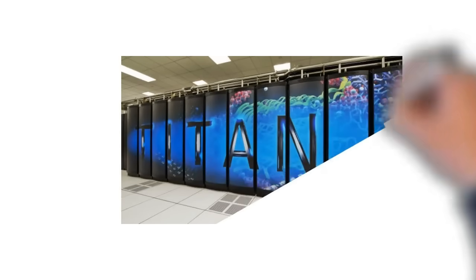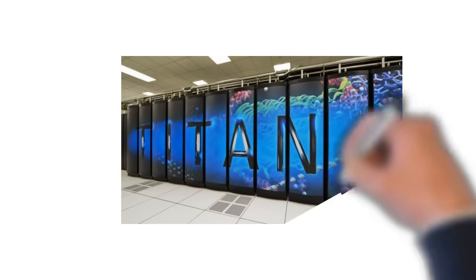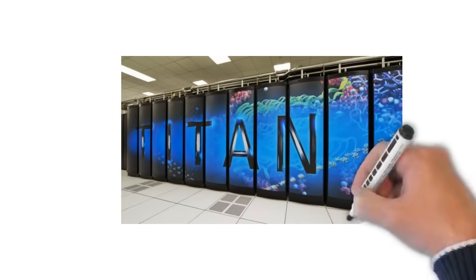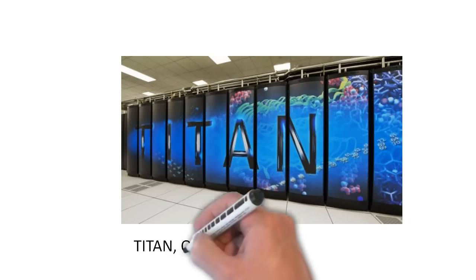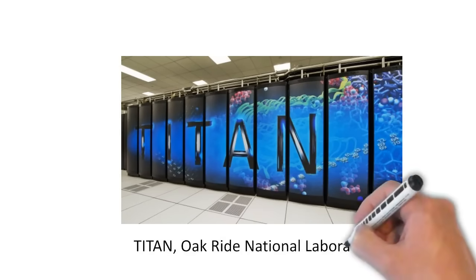And again, in US, there are several companies and research organizations that have developed supercomputers. For example, Oak Ridge is one of them from US. Therefore,